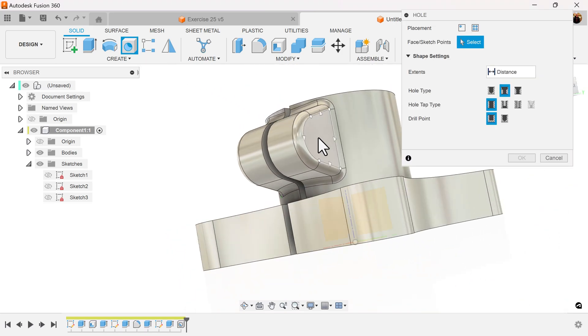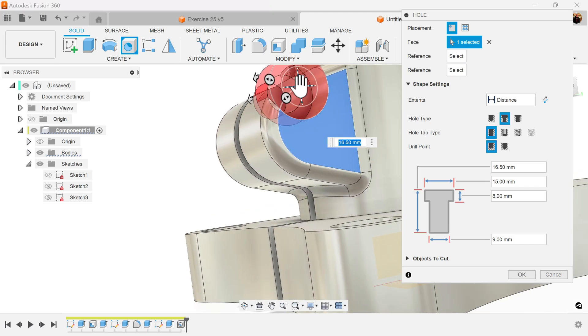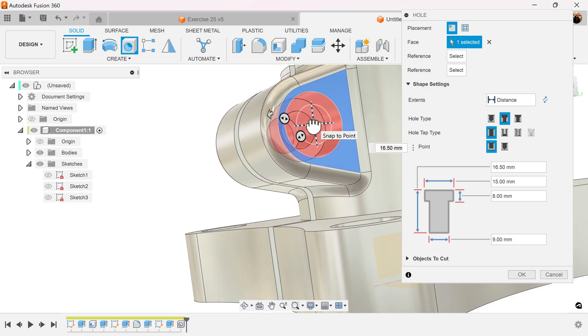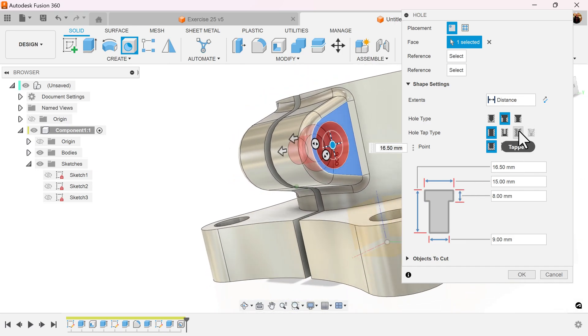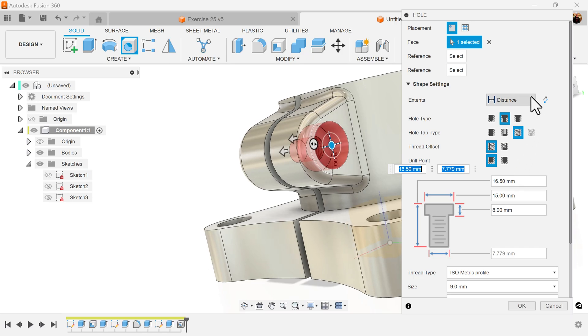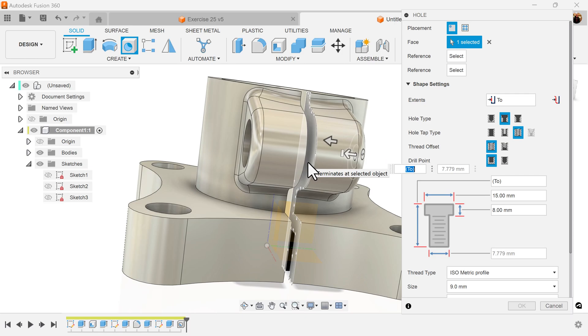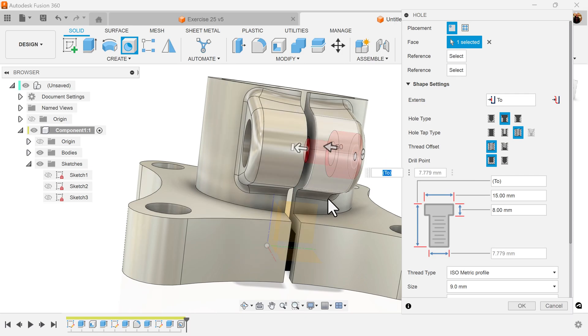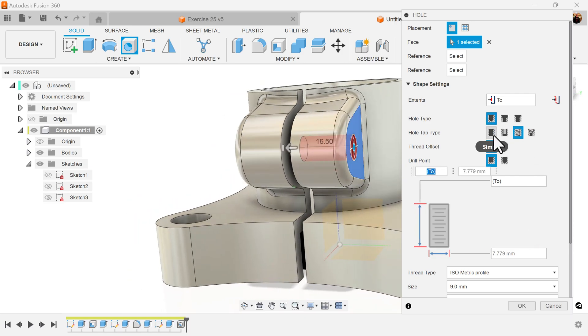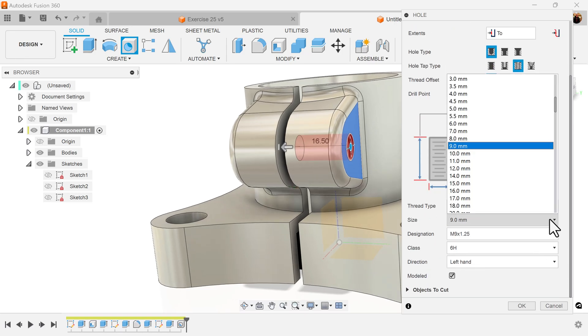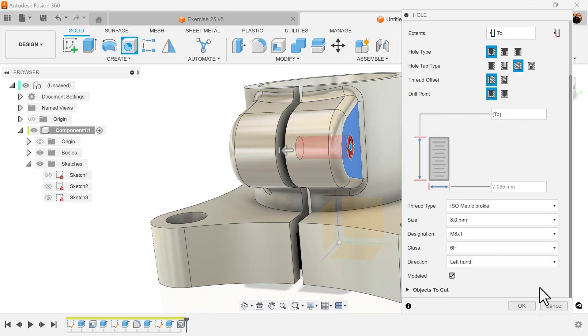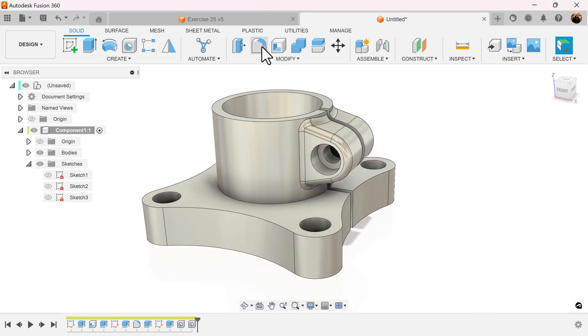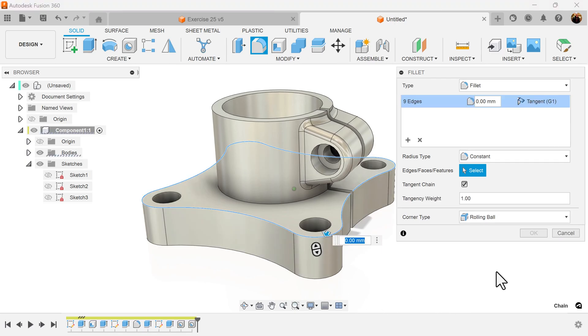Select the hole command once again. Select this face, drag it till it snaps in place with that center point. This time we want it to be tapped and the distance once again we'll set to on the inside. We don't want it to be counter bore. The profile we're going to set for the threads is going to be eight millimeters.